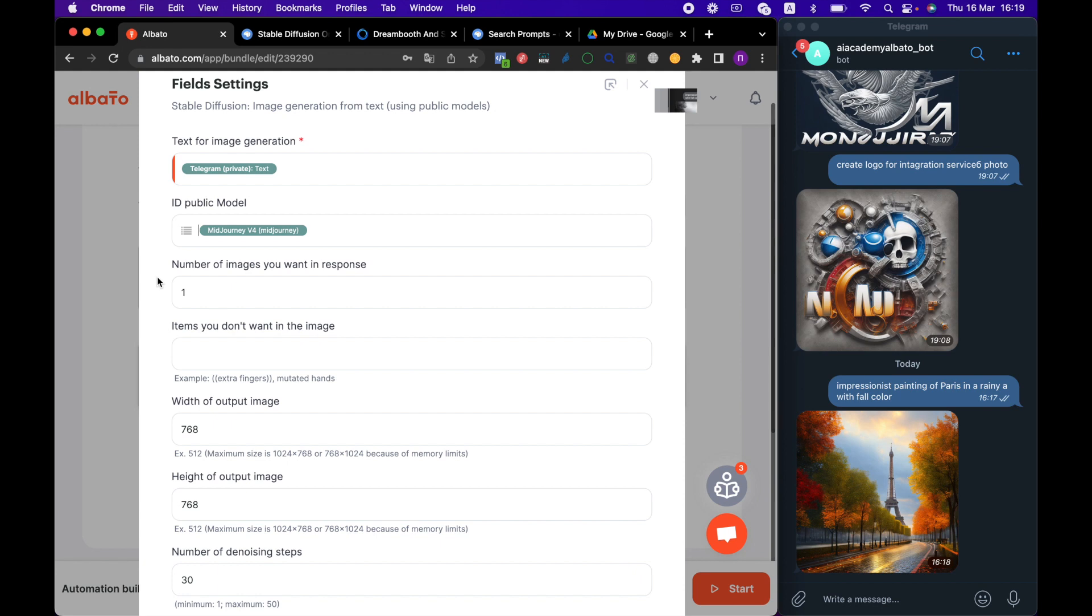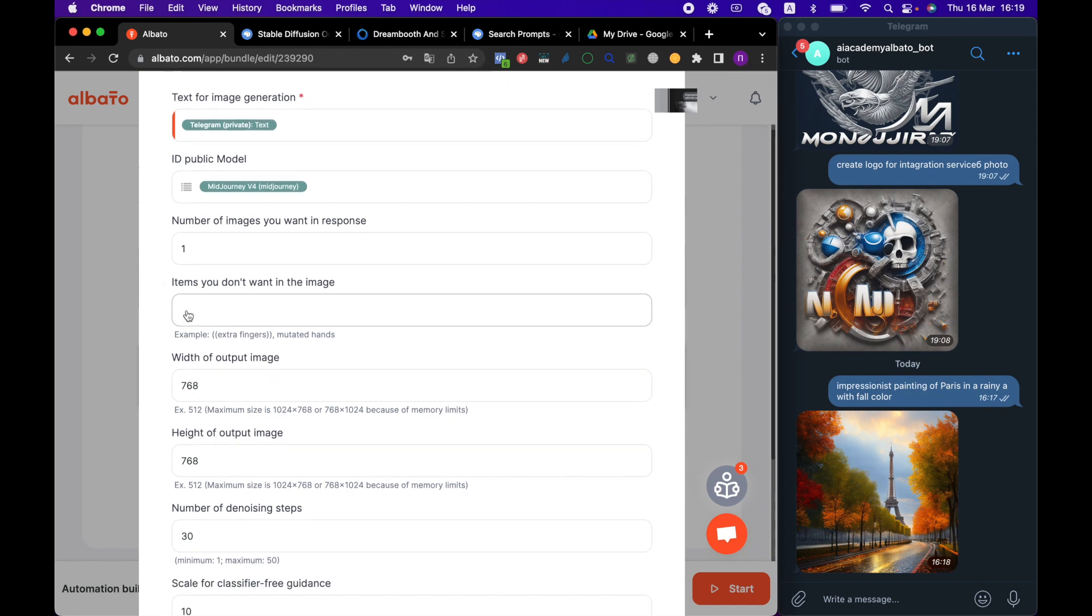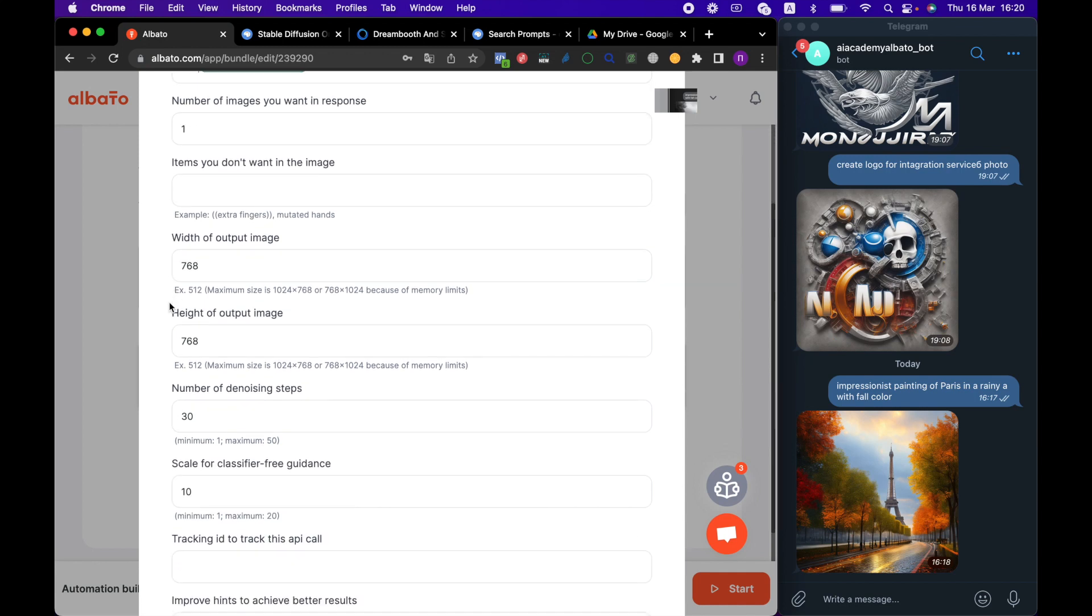Then, we specify items that we don't want in the image, separated by commas. Then, we specify the size of the image, width and height. The default value of each parameter is 512.